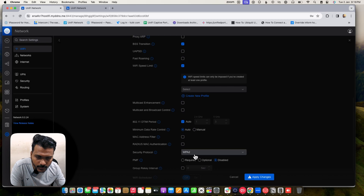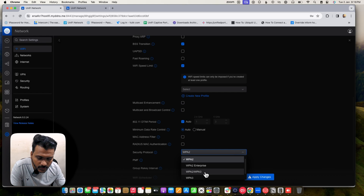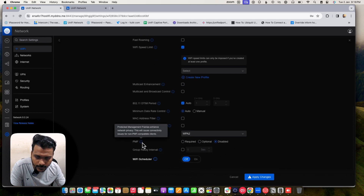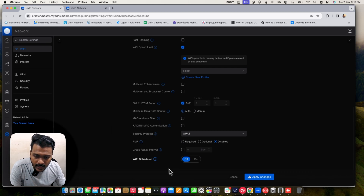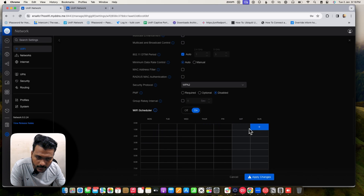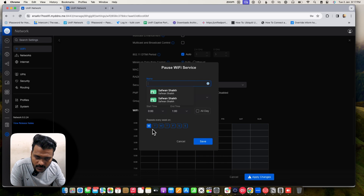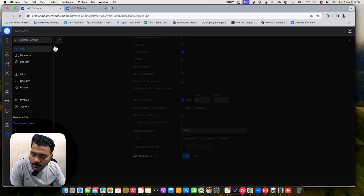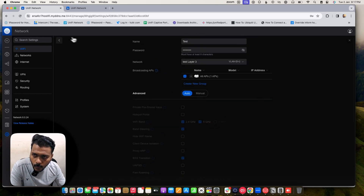The security protocol is currently set to WPA, but you can use WPA2 Enterprise for RADIUS authentication, or WPA2/WPA3. PMF (Protected Management Frames) is disabled by default. You can also schedule your Wi-Fi — set a timer for when the SSID should broadcast. You can select the schedule name, start day like Monday, what days and time to start, and repeat every week.